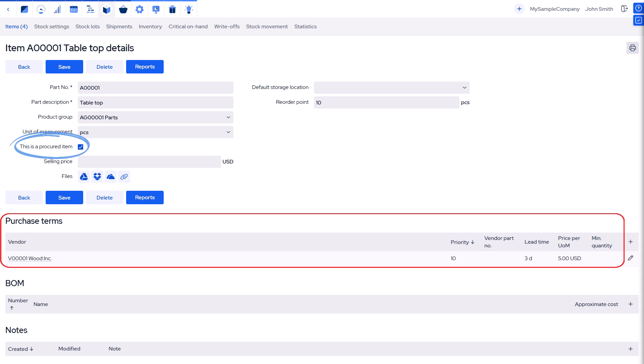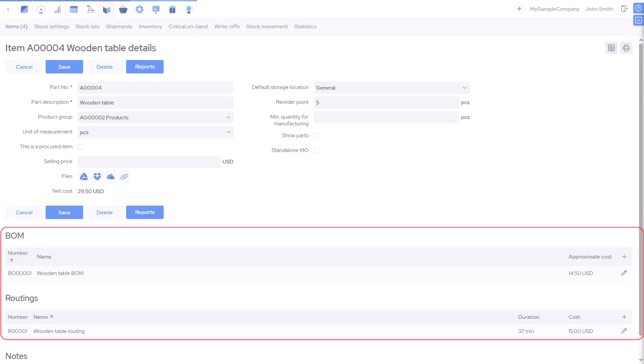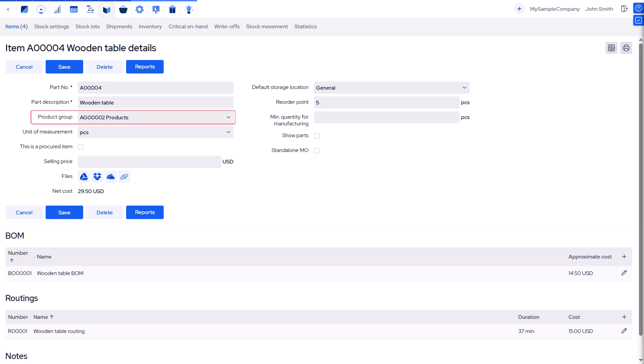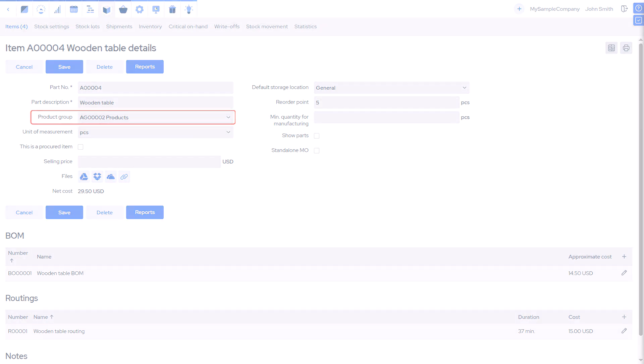Procured items include purchase terms, while non-procured ones have a bill of materials and routing. To stay organized, items can be grouped into product groups, streamlining inventory management. Well-structured items make inventory easier to handle.